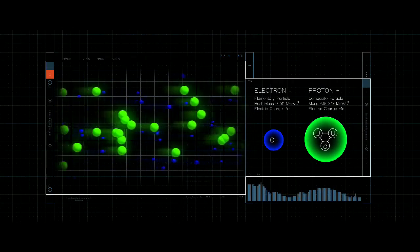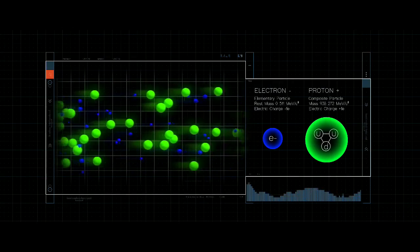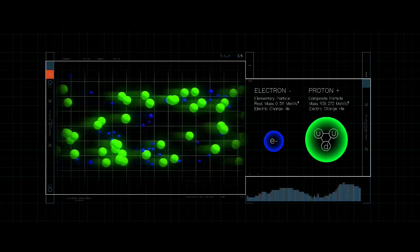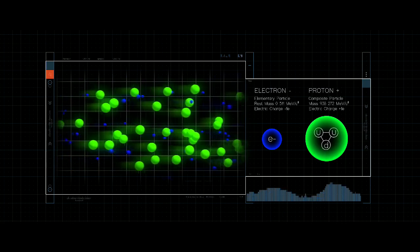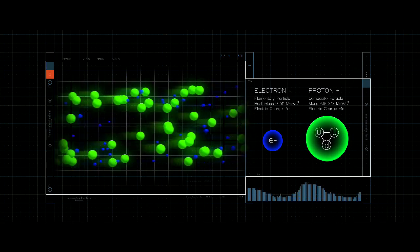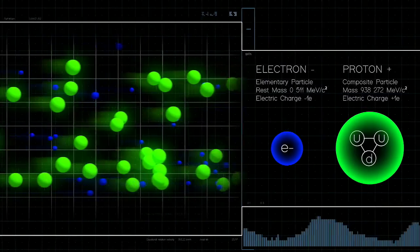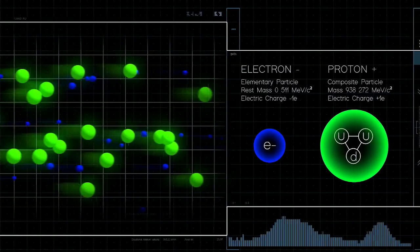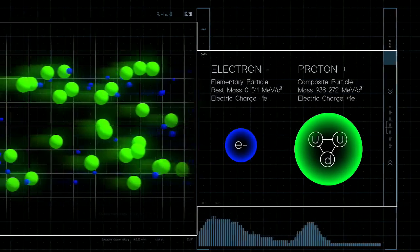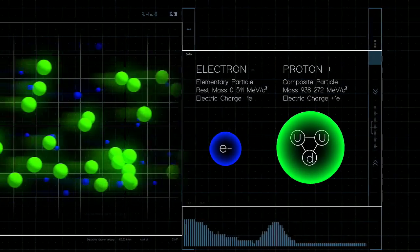The solar wind consists of negatively charged electrons, which are light, and positively charged ions, which are heavy. Normally, they exist in equal numbers, so the solar wind is electrically neutral.